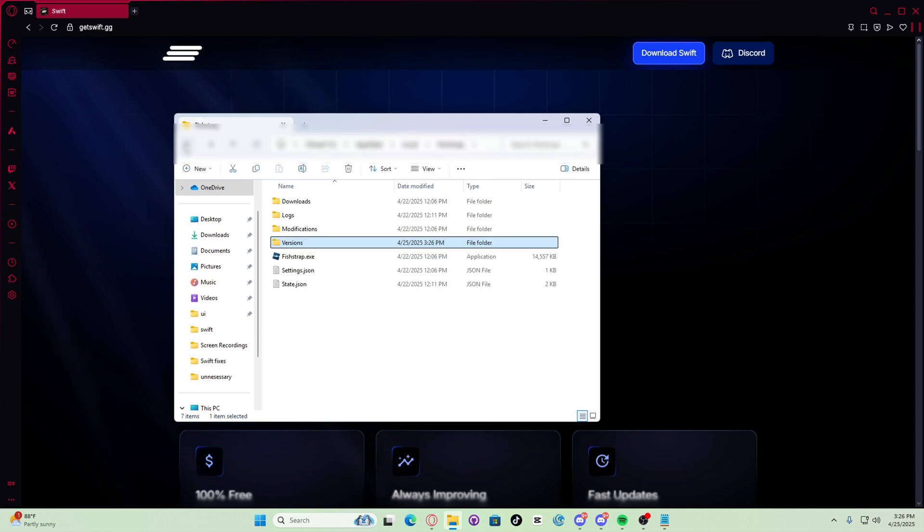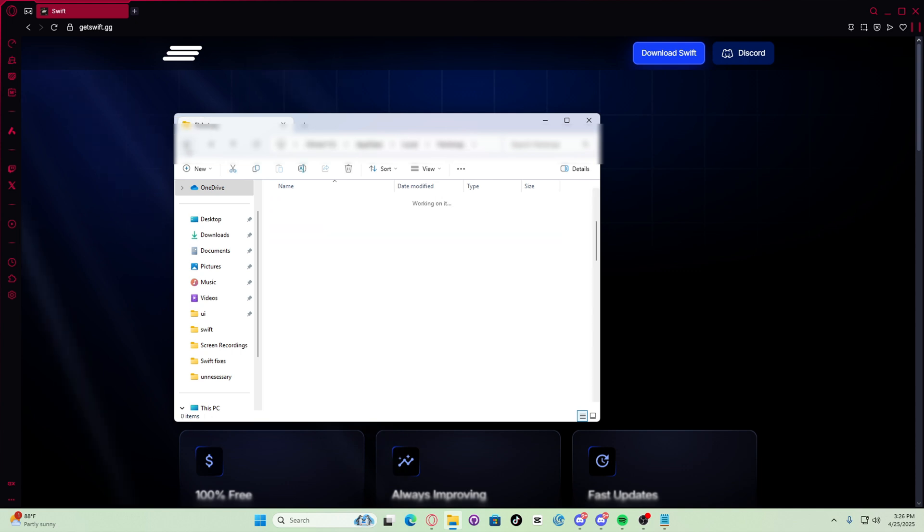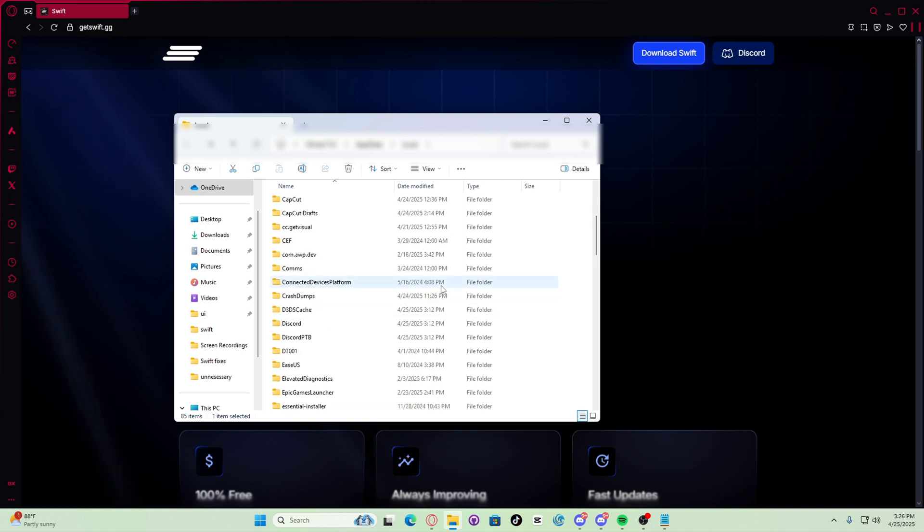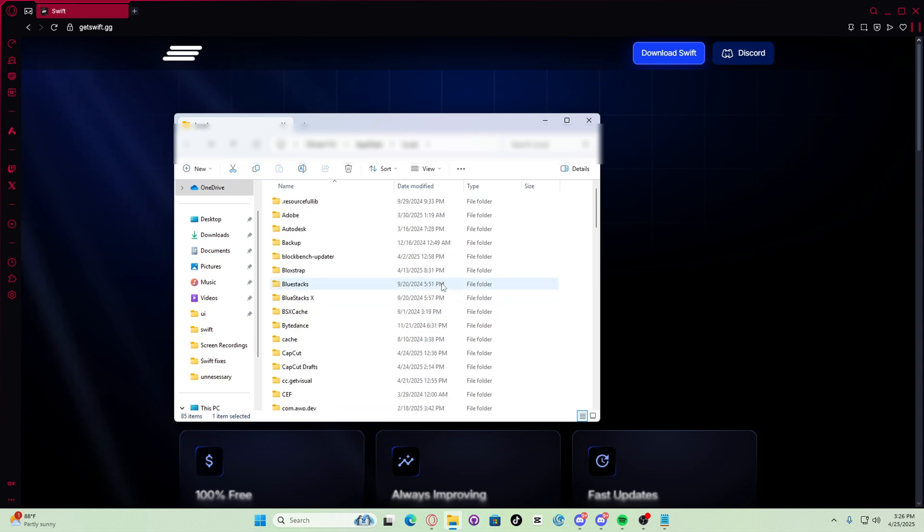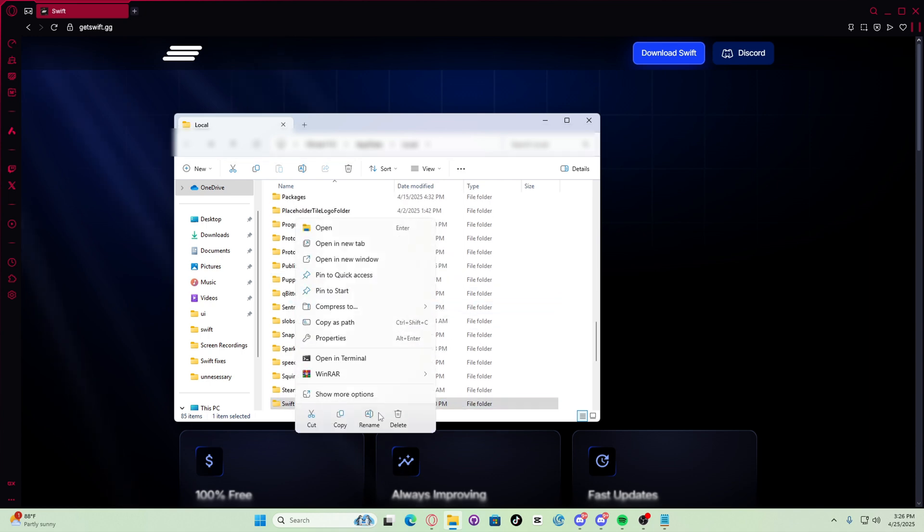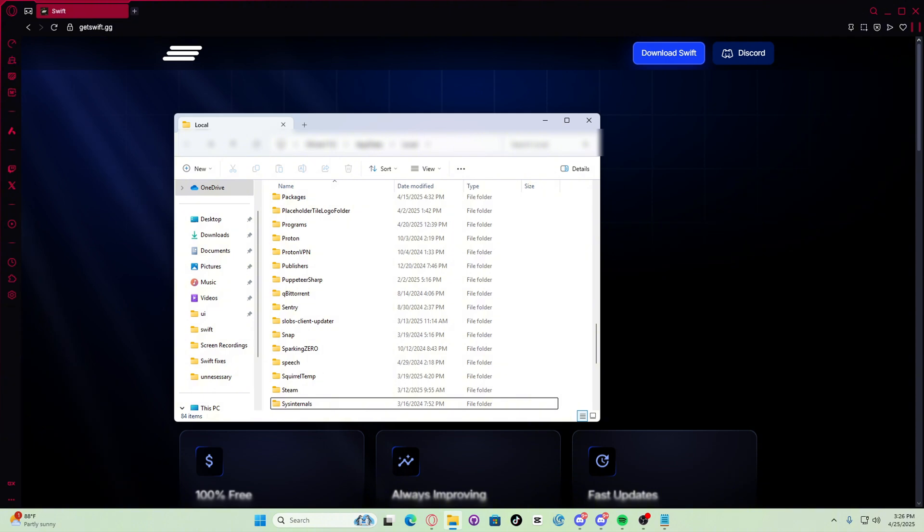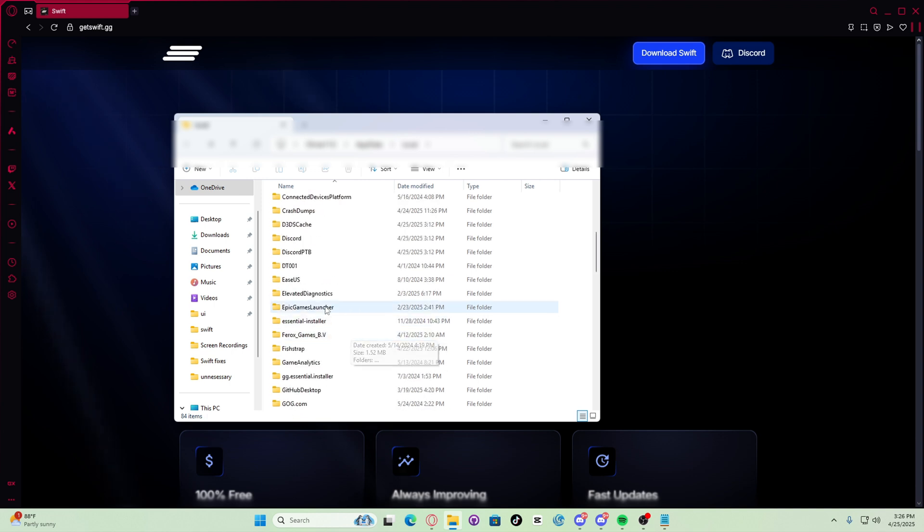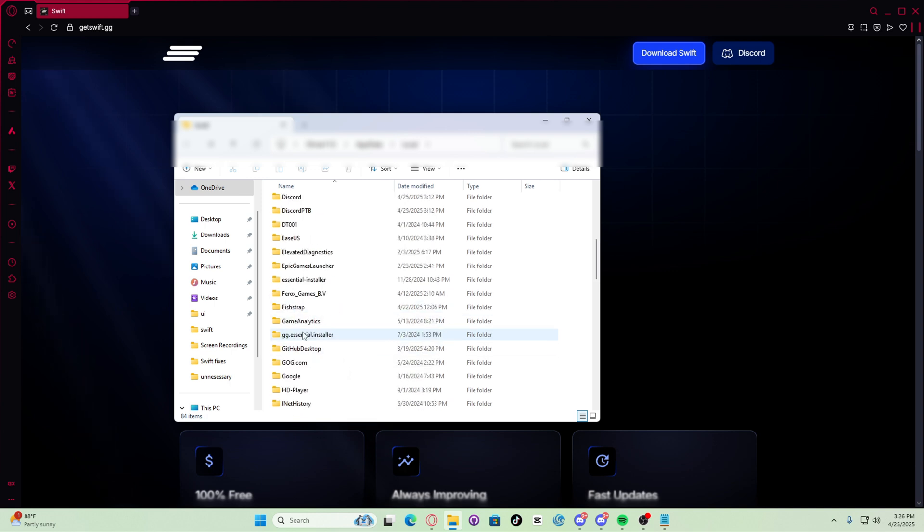Now in the same local app data folder, let's go back, find the Swift folder and delete Swift as well. So let's look for Swift, Swift, delete.